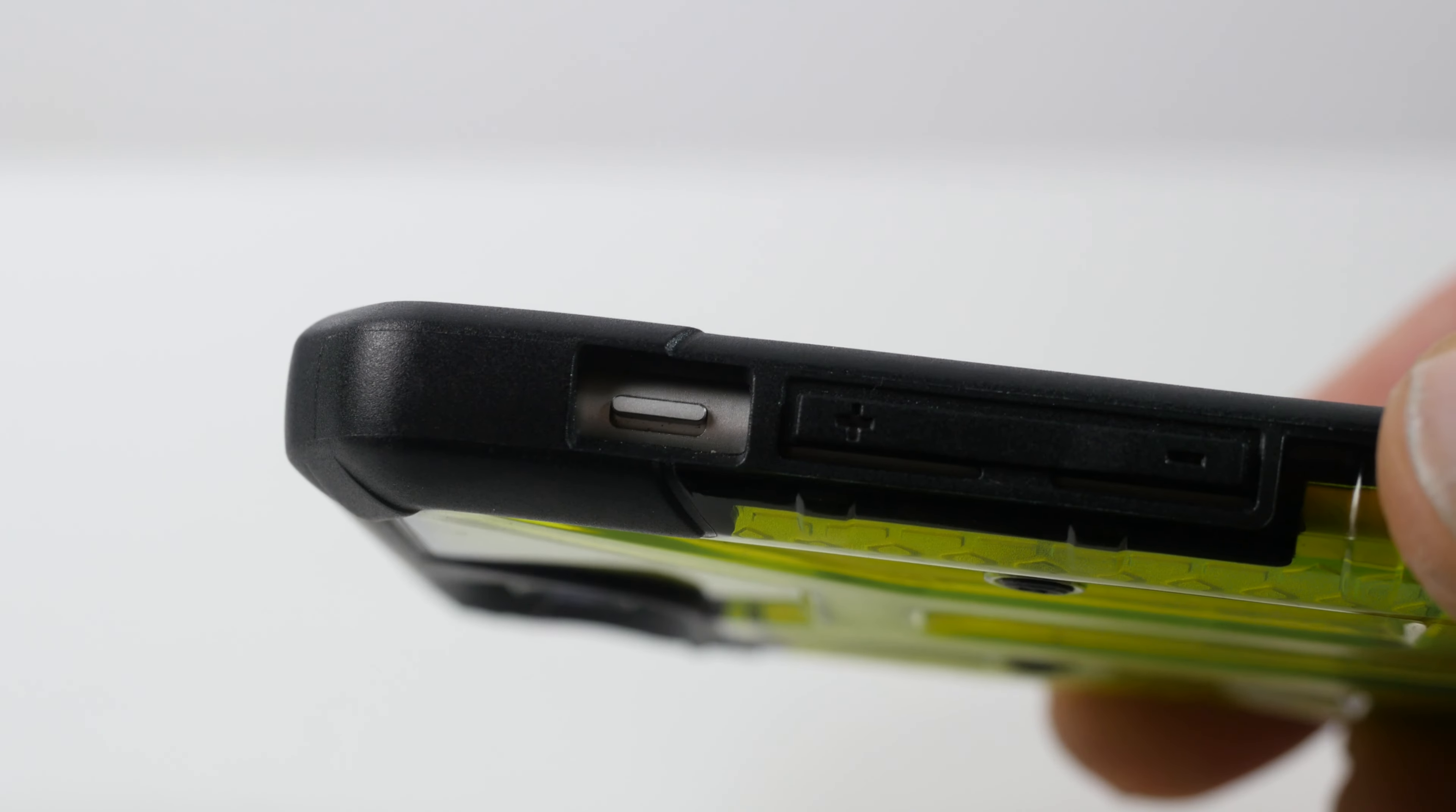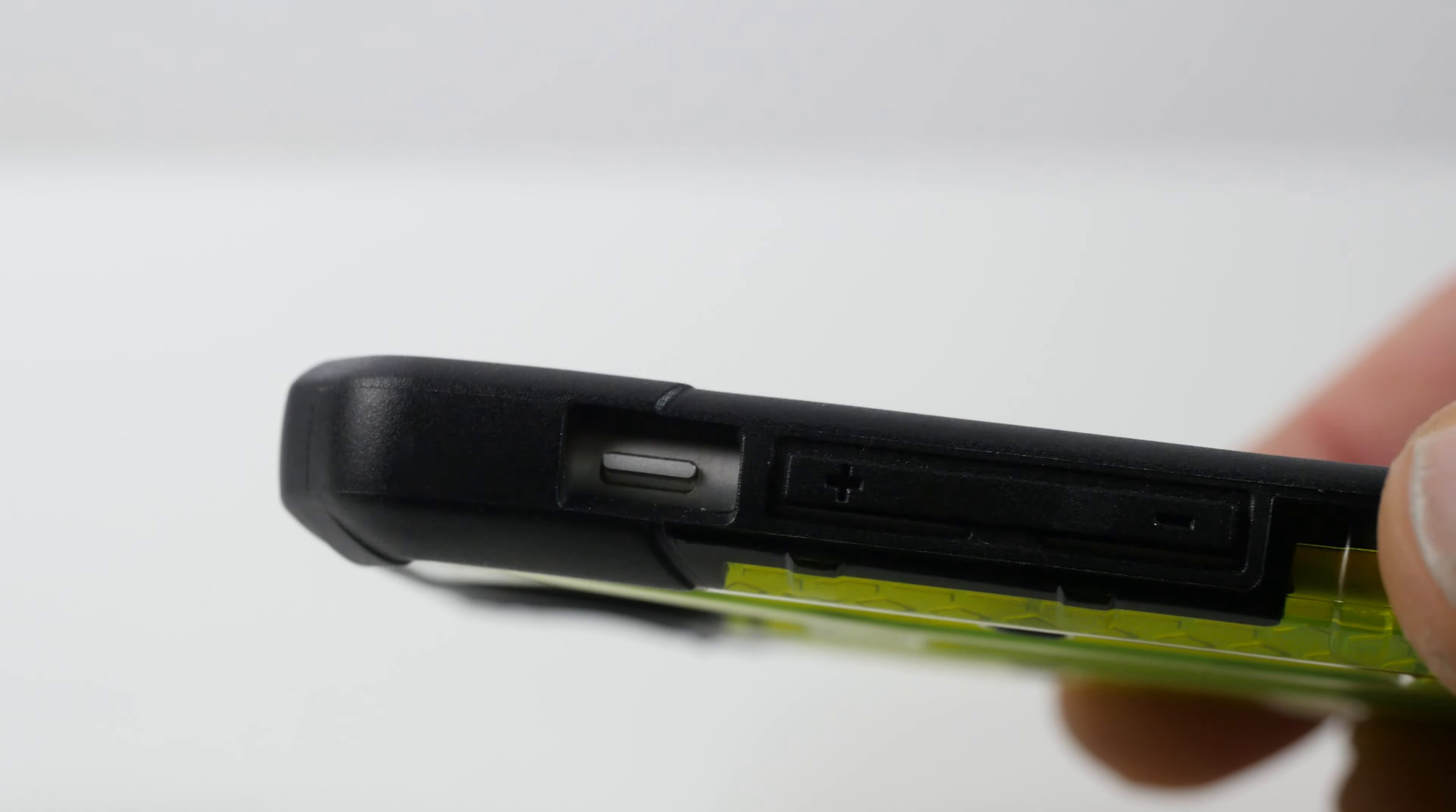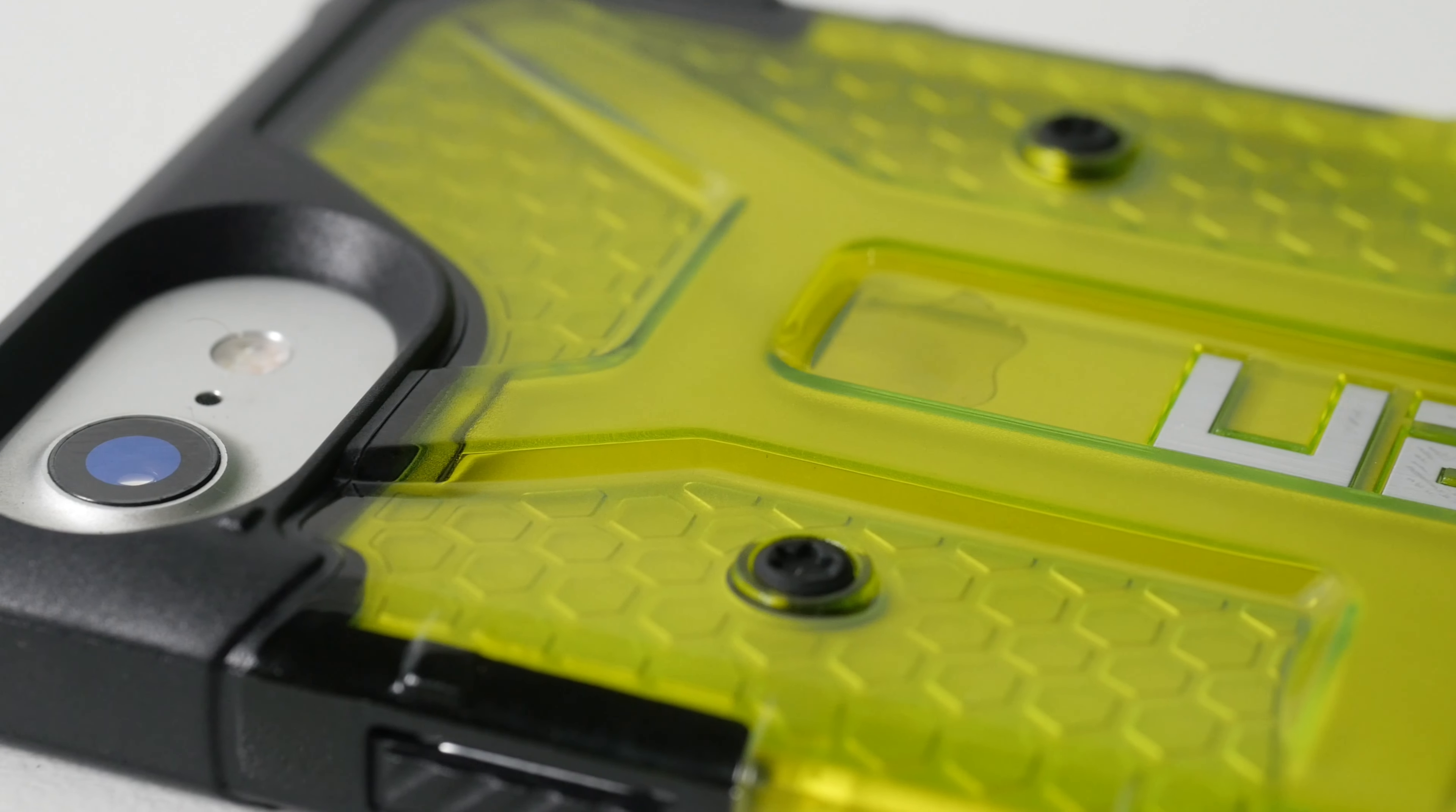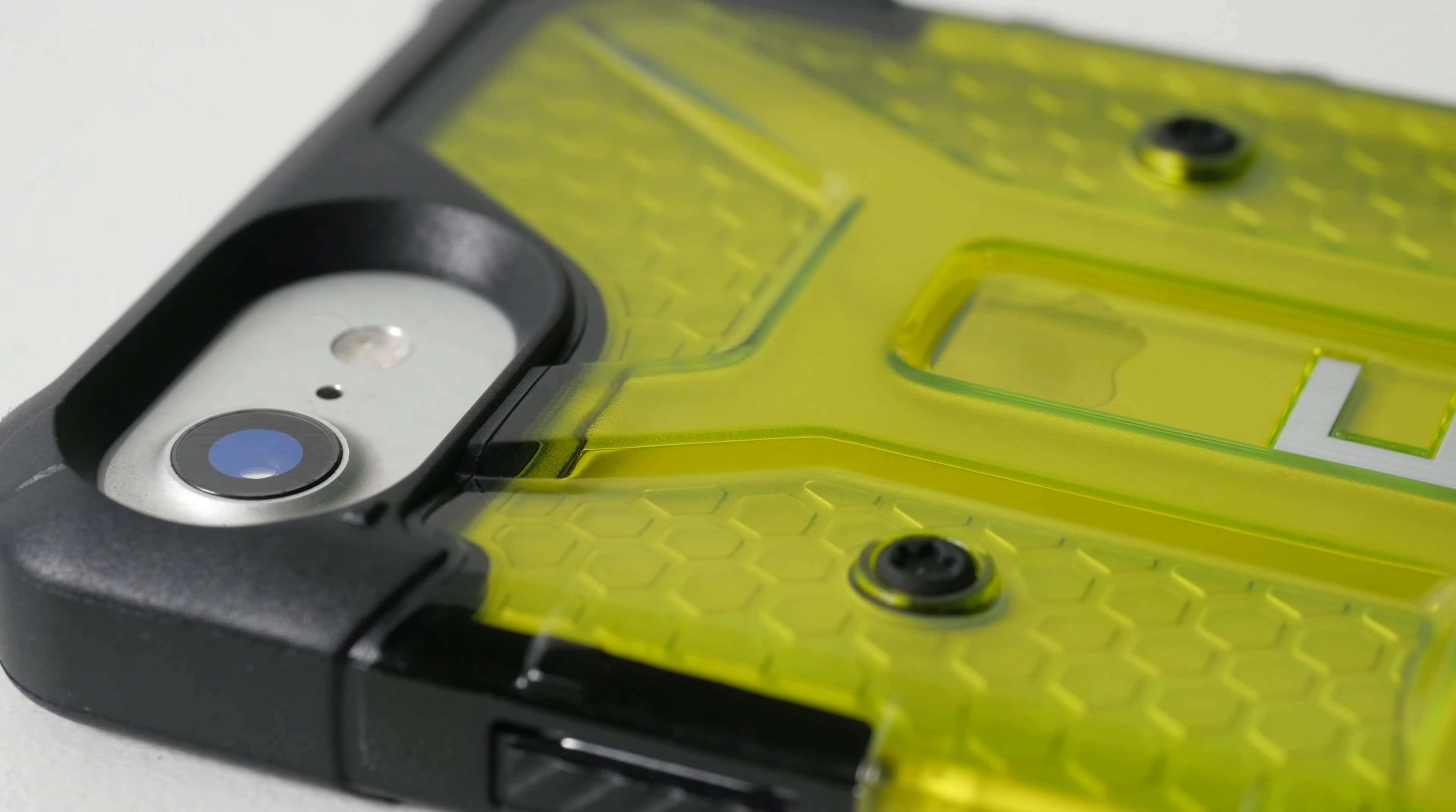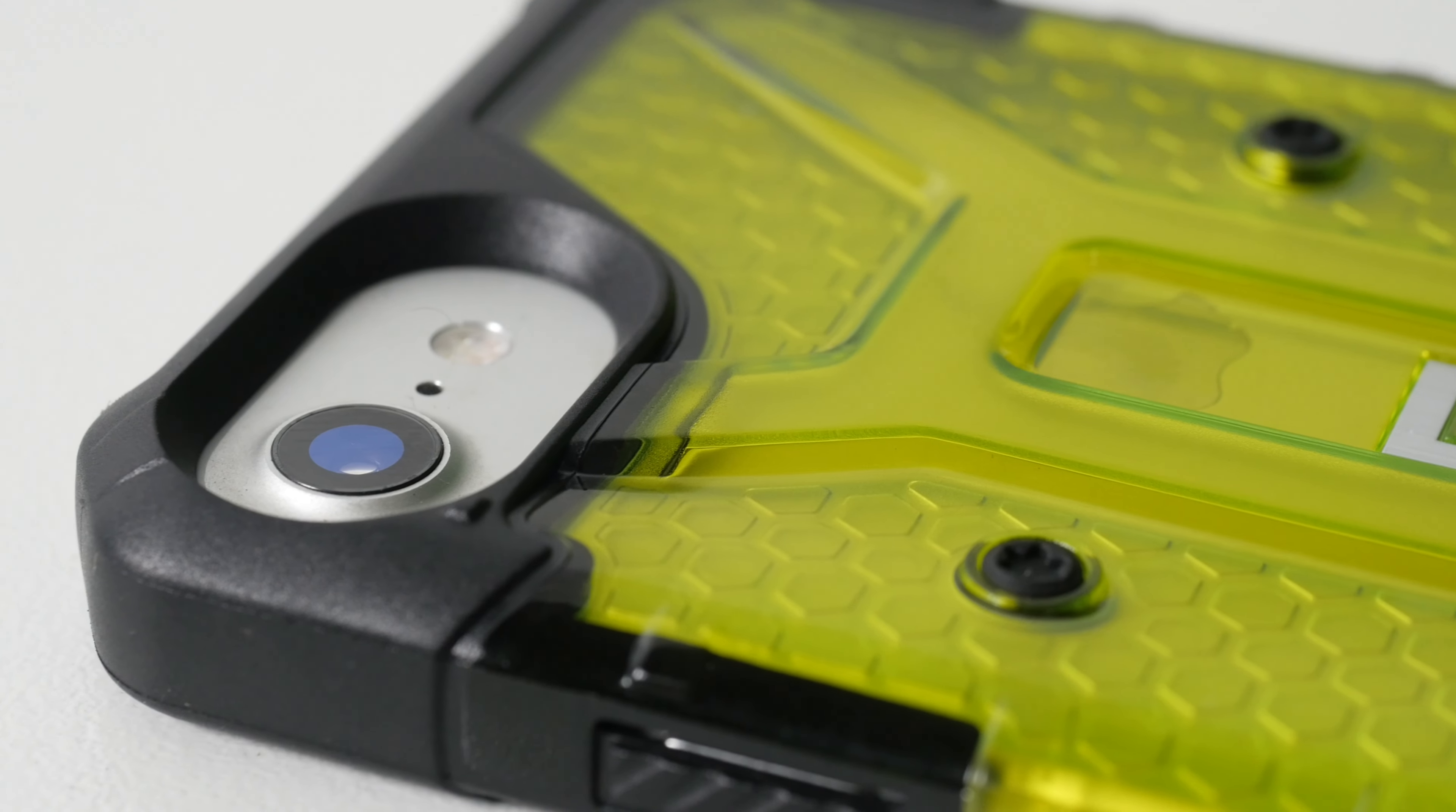So I got this case and I love this case. This case is awesome. It comes in a few different colors. This is the plasma. It has three different layers on it.